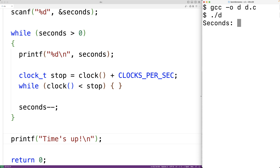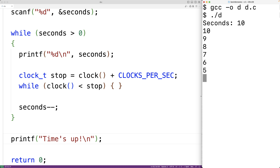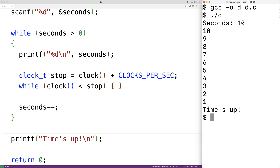We'll enter in 10 seconds and we'll get 10, 9, 8, 7, 6, 5 — and we can see it's pausing by one second each time — and 2, 1, and then "Time's up". So our timer is working.